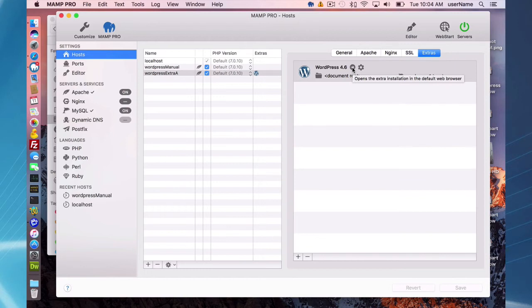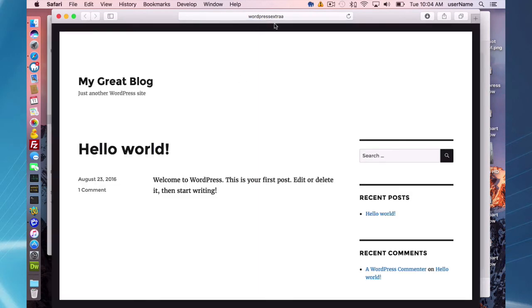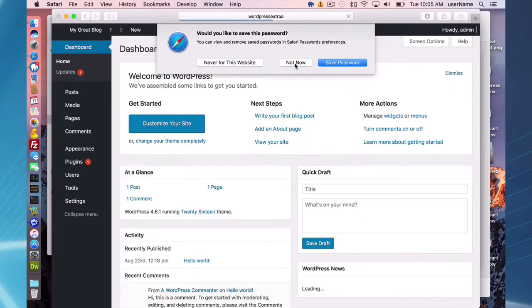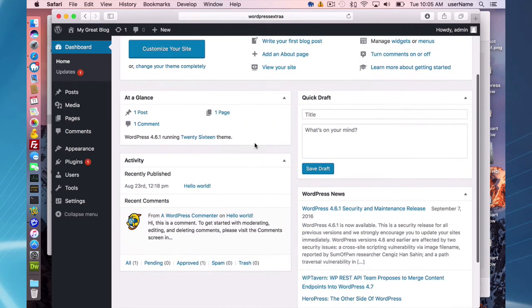The extra was installed successfully. When installation is complete, you get two buttons: one opens the installation in the default browser, and the other goes straight to your settings. Here is my WordPress extra A website, and here is the administration page where you log in with the 'admin' username and 'admin' default password, which you should change later.